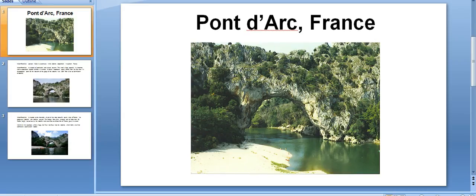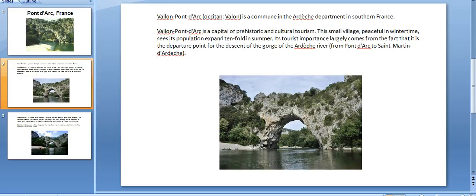Hi friends, today we will discuss Pont d'Arc, France. This is one of the world's most beautiful natural arcs.